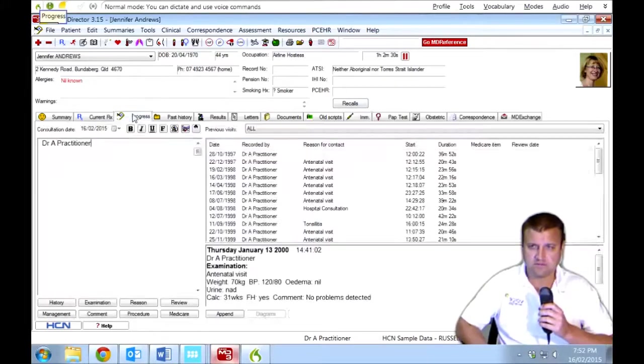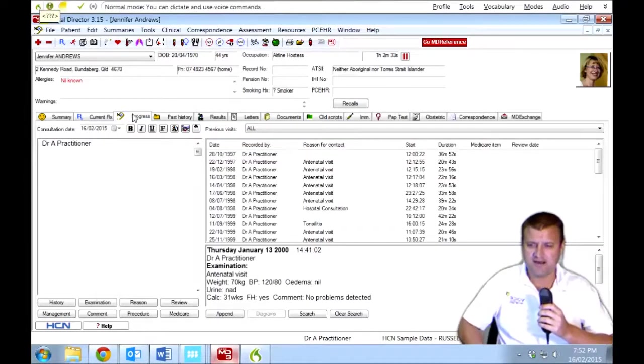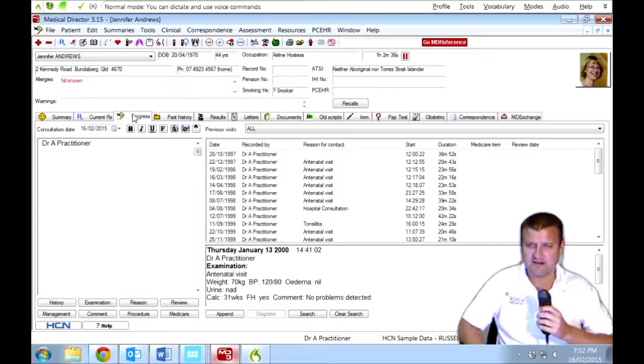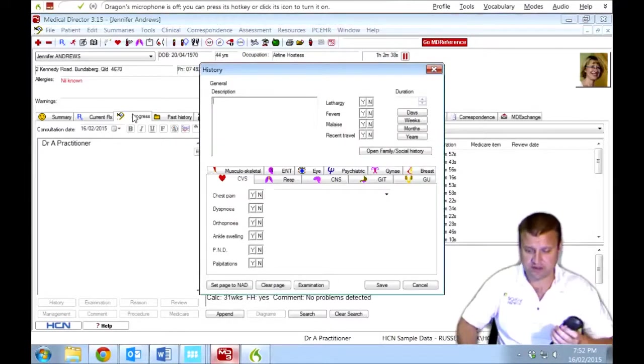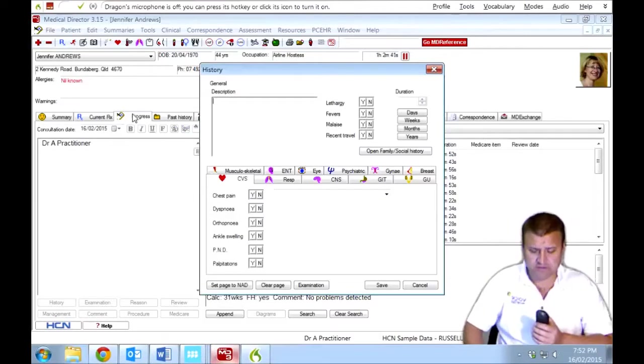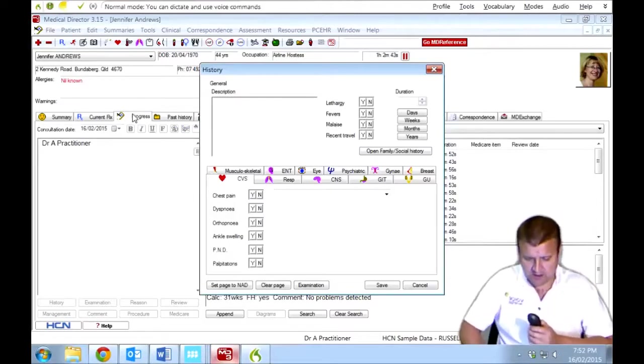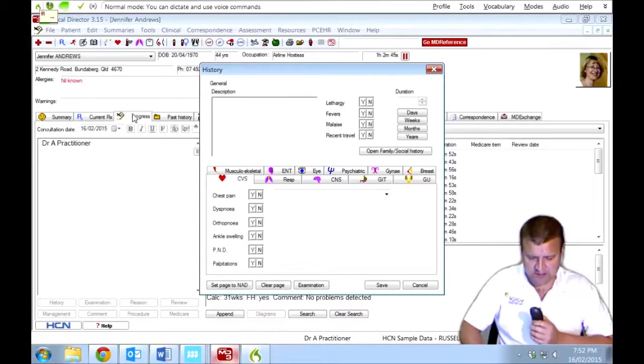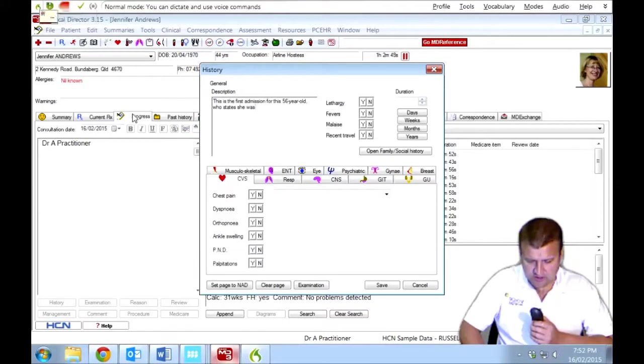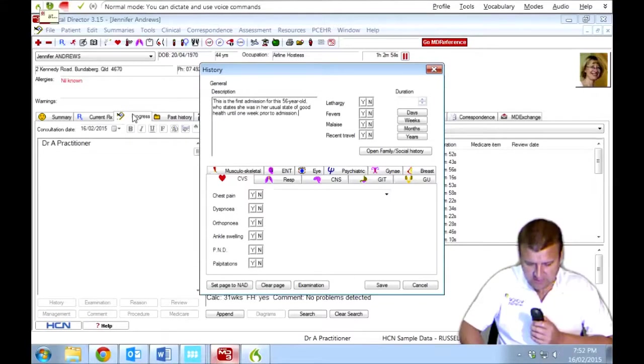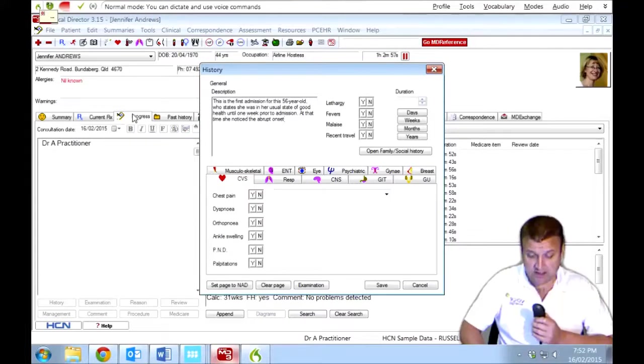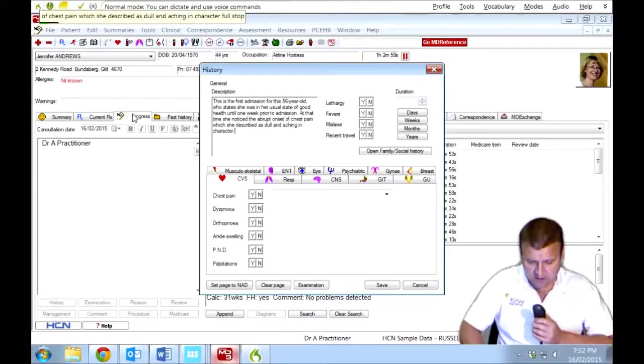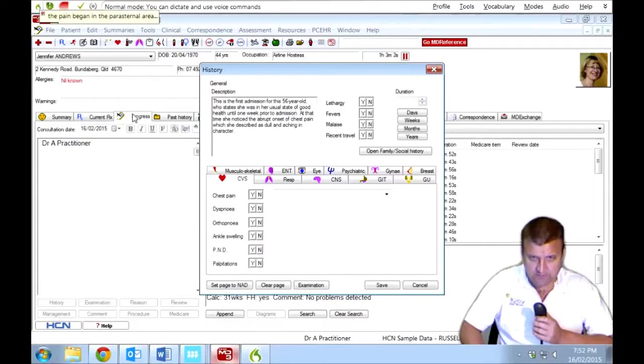Progress. We'll try one of the buttons down the bottom. History. So that's opened up the history window. So let's give that a go. Just reading from a sample report here. This is the first admission for this 56-year-old woman, comma, who states she was in her usual state of good health until one week prior to admission, full stop. At that time, she noticed the abrupt onset of chest pain, which she described as dull and aching in character, full stop. The pain began in the parasternal area and radiated up to her neck, full stop.